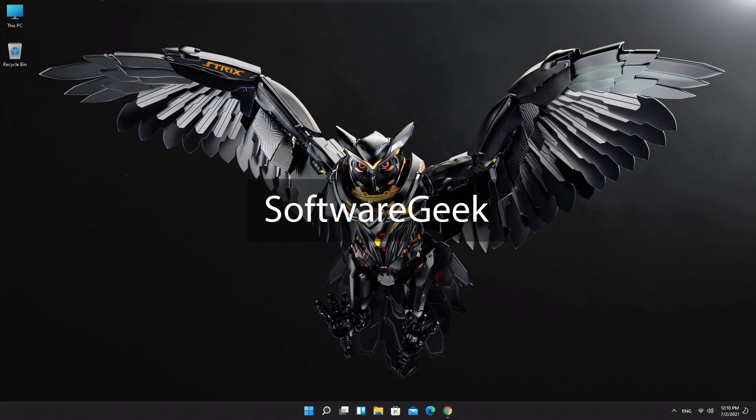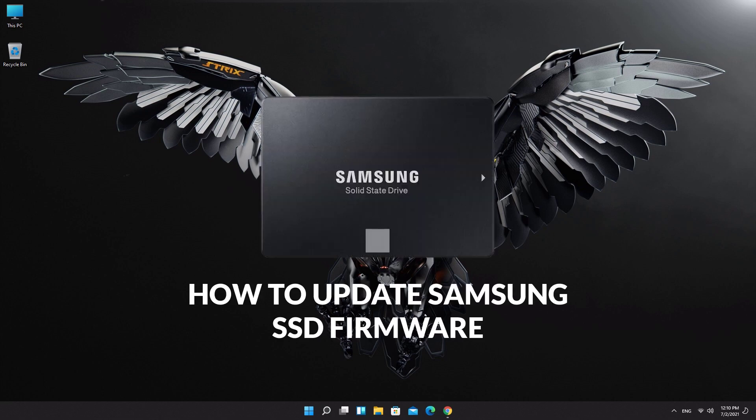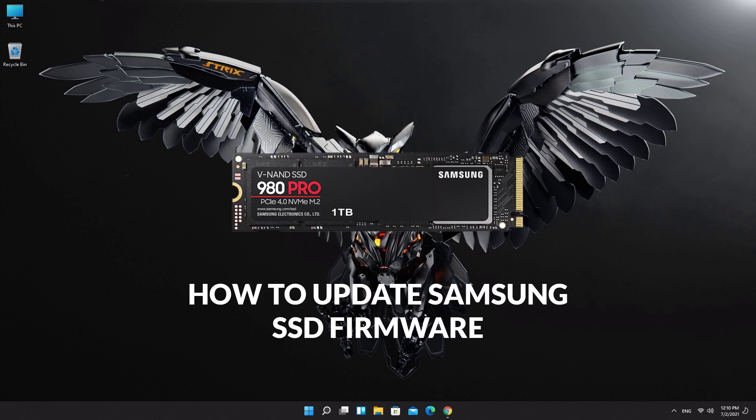Hey what's up guys, software geek here, welcome back to another quick tutorial. Today I will share with you how to update your Samsung SSD firmware.